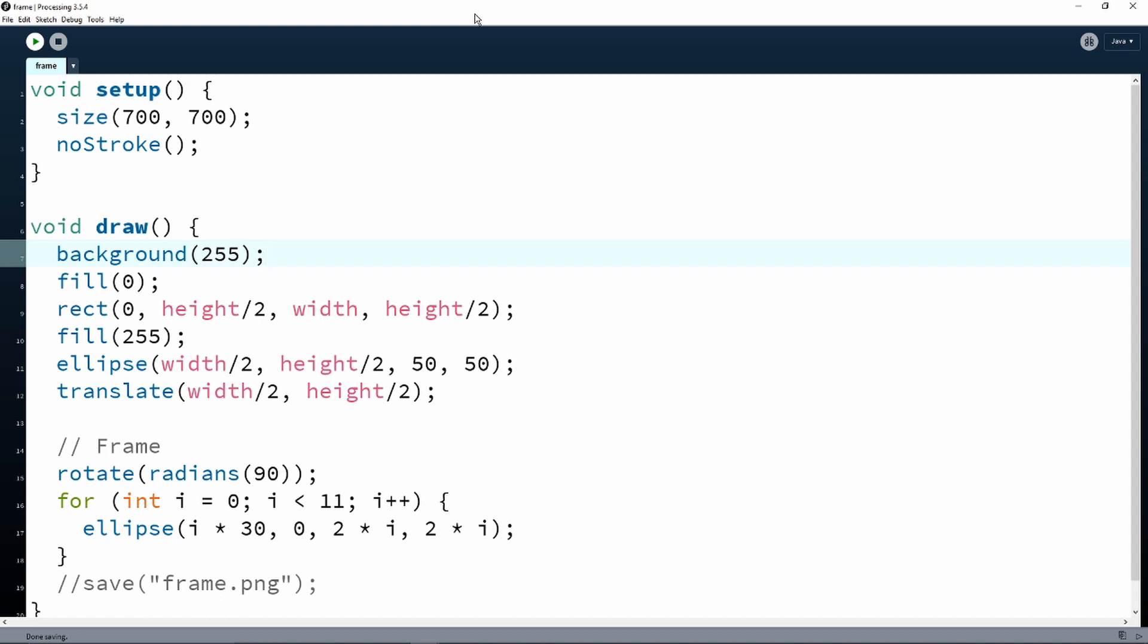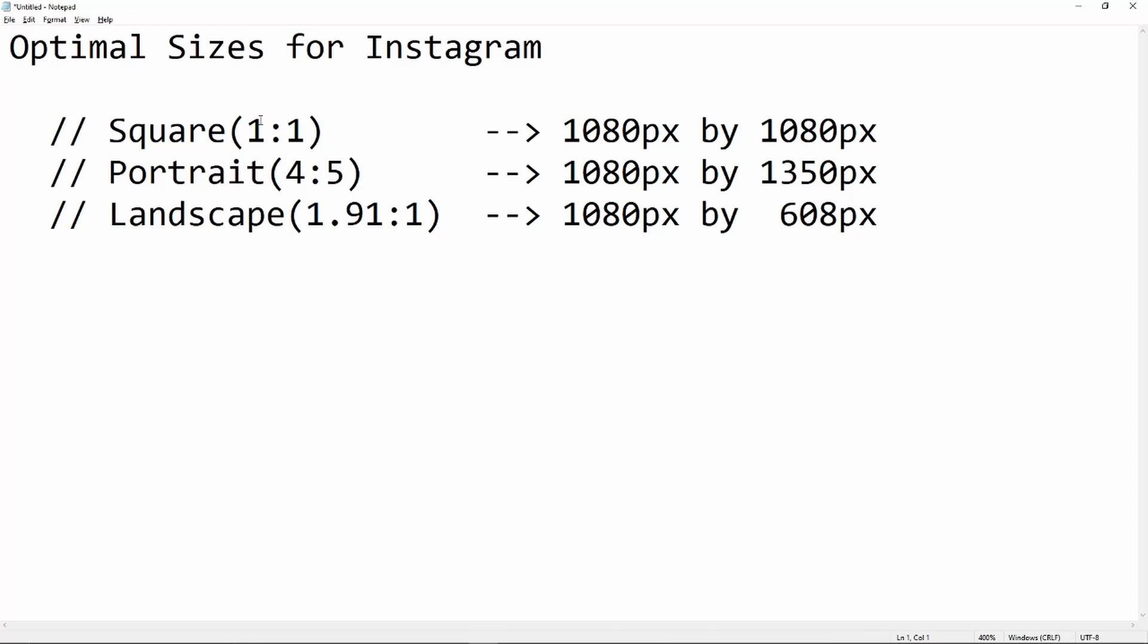Since you're going to be exporting a file, the size of your canvas is very important. Here we have set it up as 700 by 700 pixels. In case of Instagram, the optimal sizes are these: you can go for a square frame, 1 by 1, 1080 by 1080; portrait size frame, 4 by 5, 1080 by 1350; or a landscape frame size, 1.91 by 1, 1080 by 608.